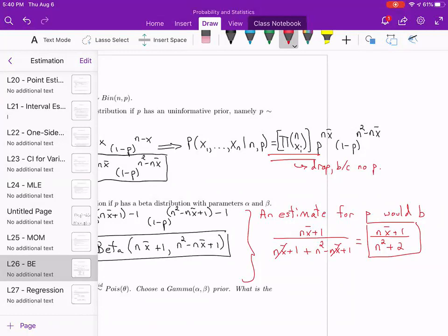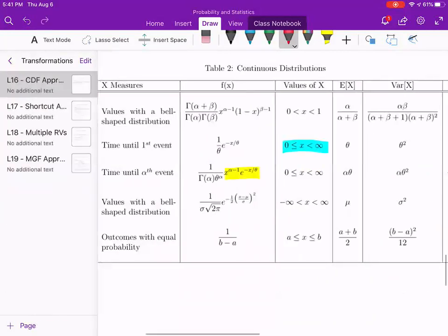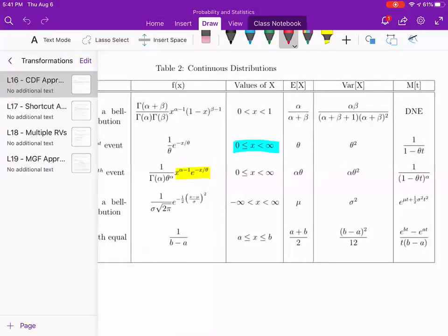Again, if we had n values, you could get the average and plug those in to get a value as an estimate for p. If you wanted a measure of uncertainty, you could get the variance. Being a beta distribution, the variance is given by αβ / [(α + β + 1)(α + β)²]. You would use that to get the variance, and you can even get a confidence interval like we did last class.